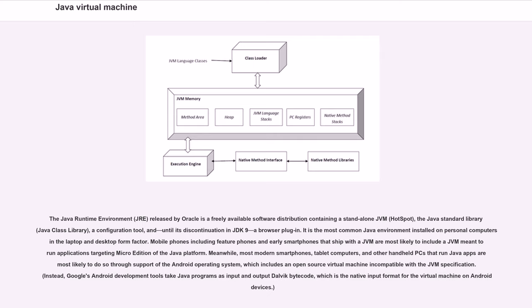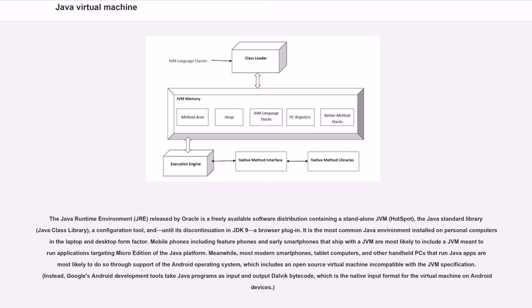The Java Runtime Environment, or JRE, released by Oracle is a freely available software distribution containing a standalone JVM, HotSpot, the Java Standard Library or Java Class Library, a configuration tool, and until its discontinuation in JDK 9, a browser plugin. It is the most common Java environment installed on personal computers in the laptop and desktop form factor. Mobile phones, including feature phones and early smartphones that ship with a JVM, are most likely to include a JVM meant for applications targeting Micro Edition of the Java platform.